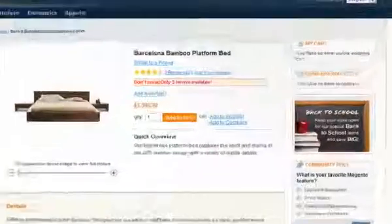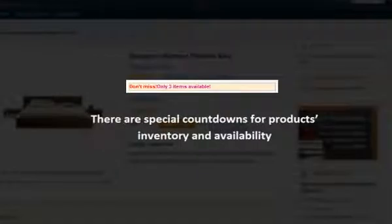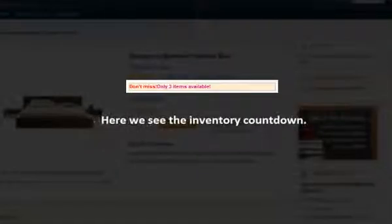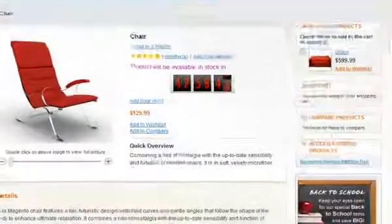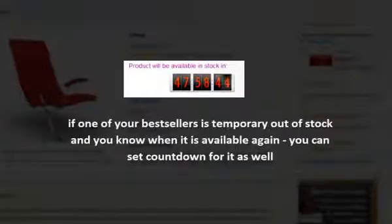There are special countdowns for product inventory and availability. Here we see the inventory countdown. If one of your best sellers is currently out of stock and you know when it will be available again, you can set a back-in-stock countdown for it as well.